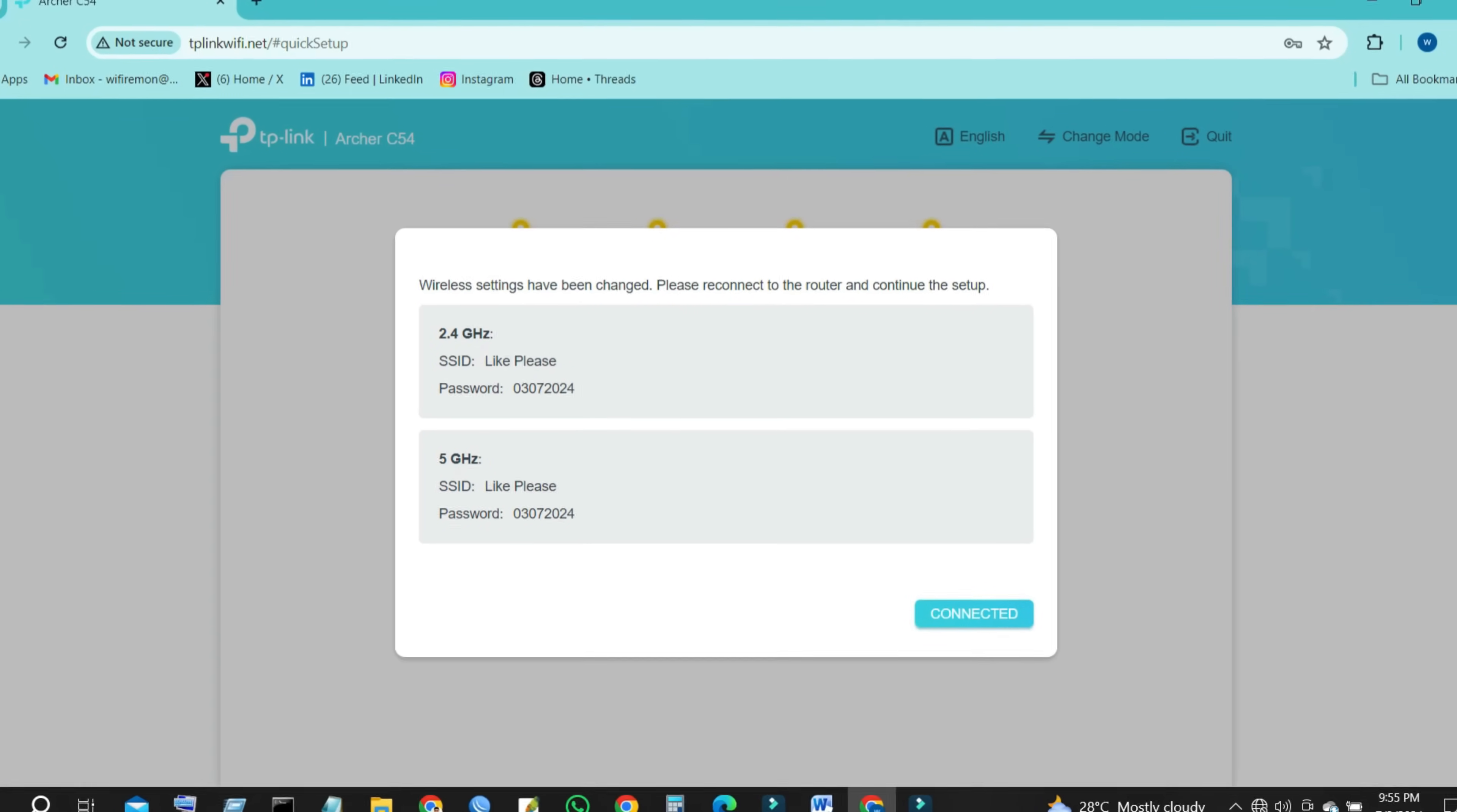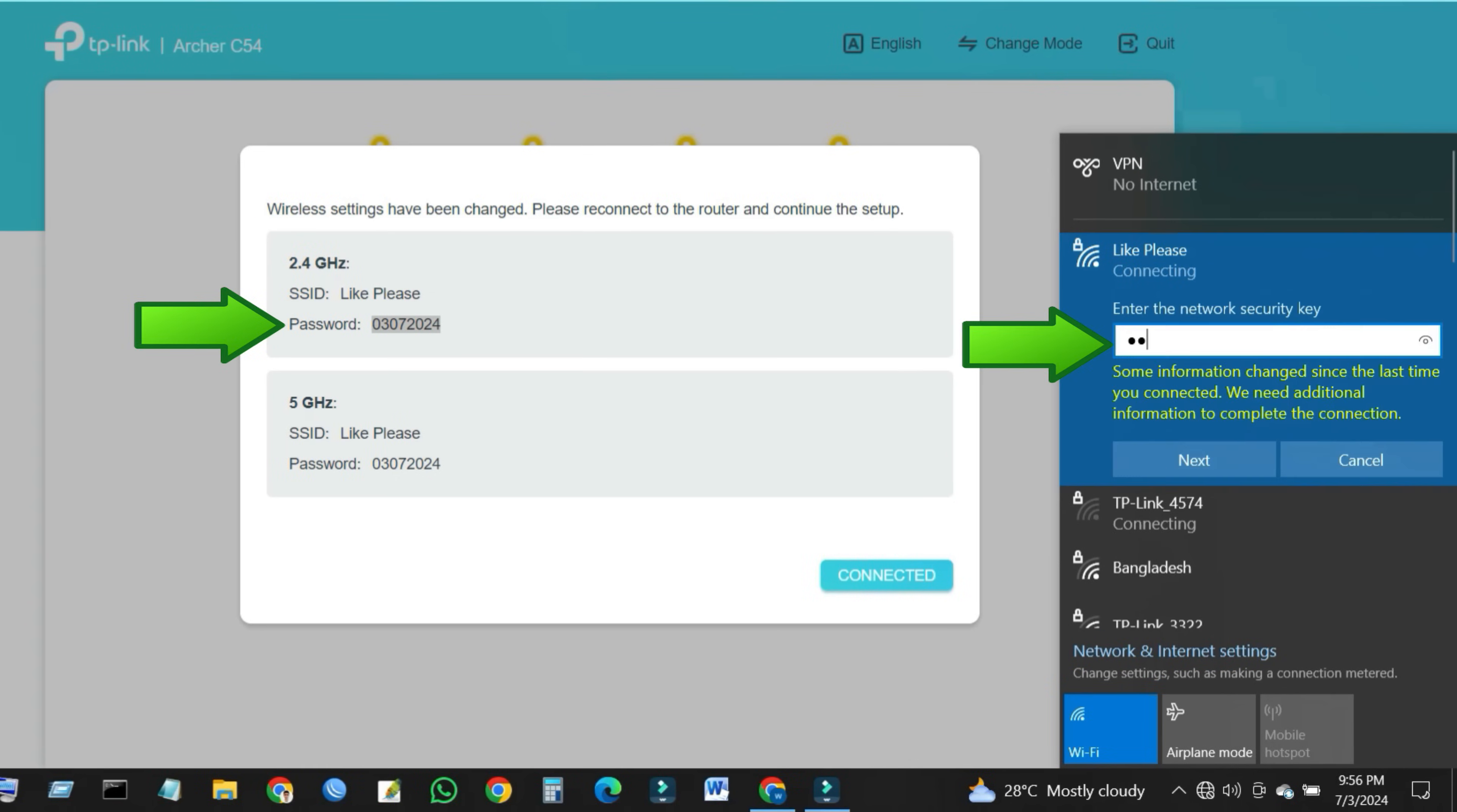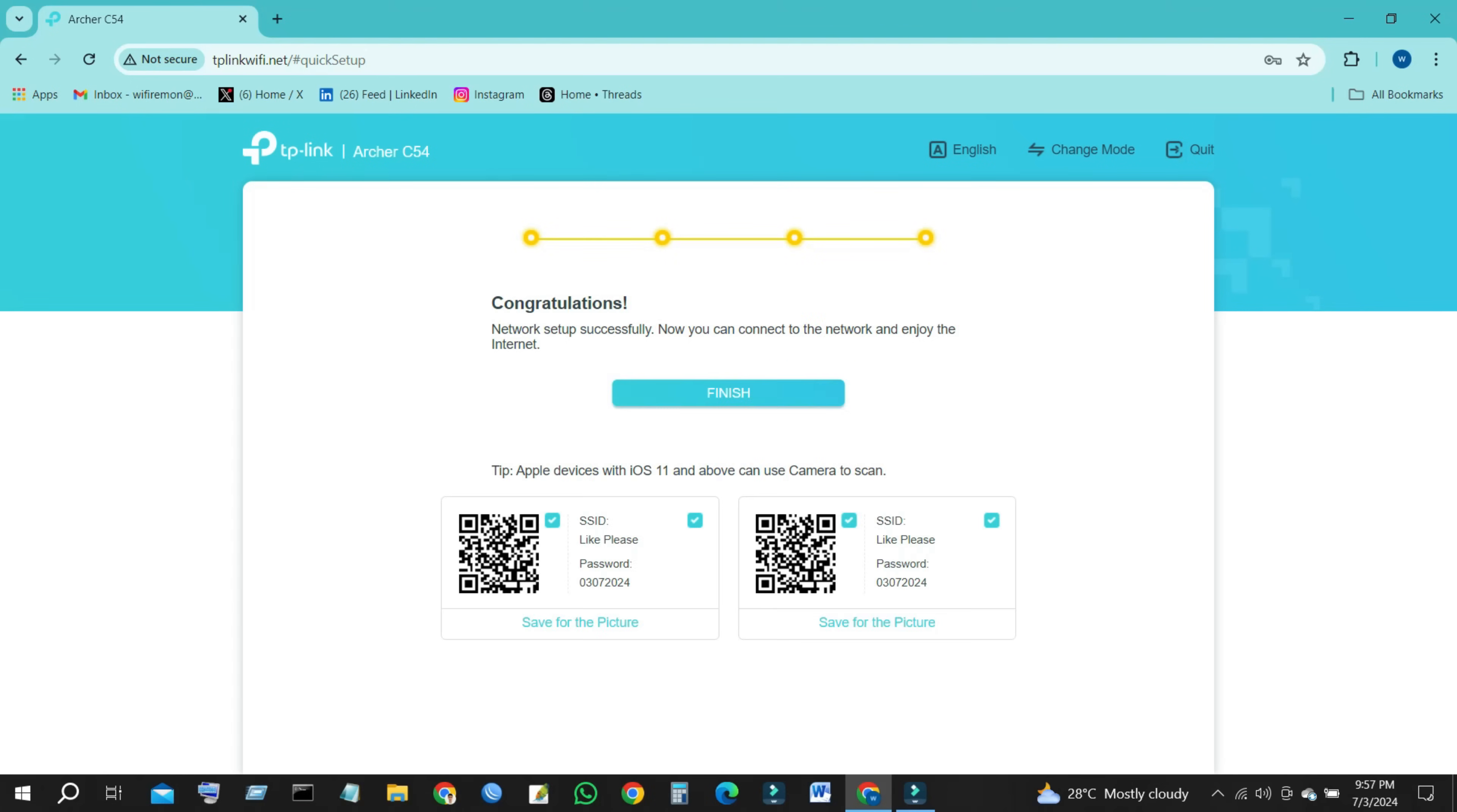Wireless settings have been changed. Please reconnect to the router and continue the setup. You need to reconnect your wireless devices to the new wireless network before clicking the Connected button. Then click on Connected to continue your TP-Link router setup.